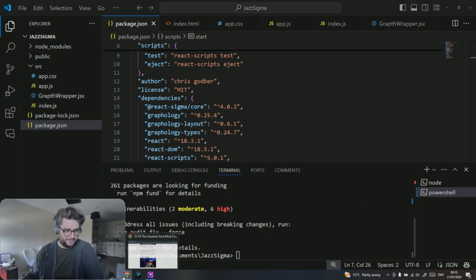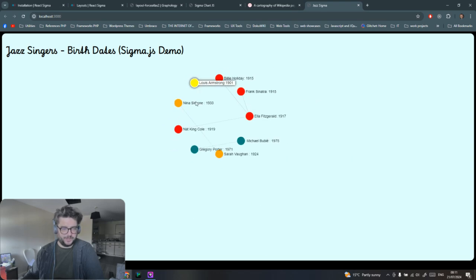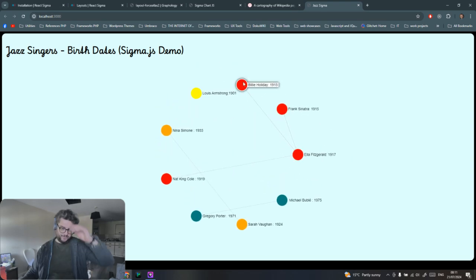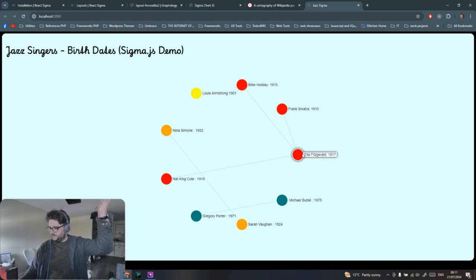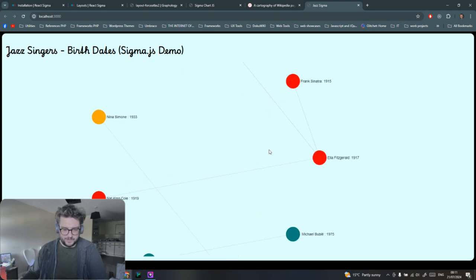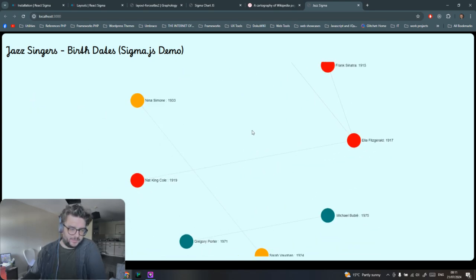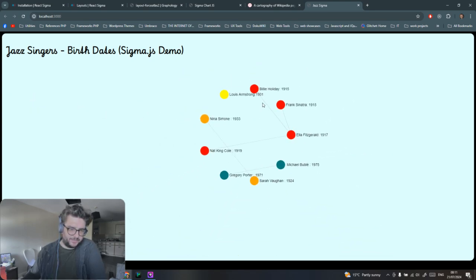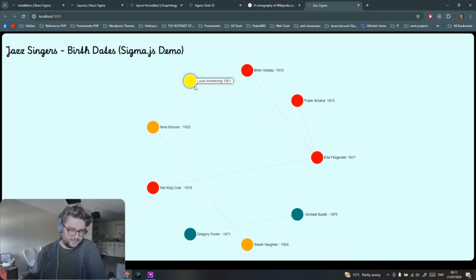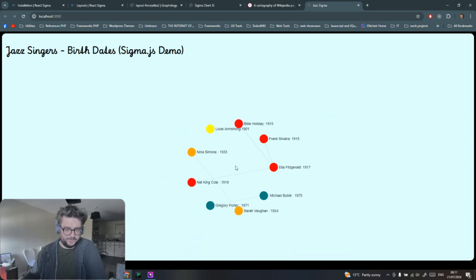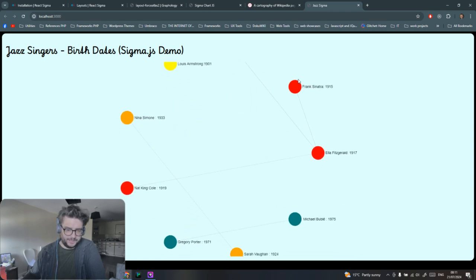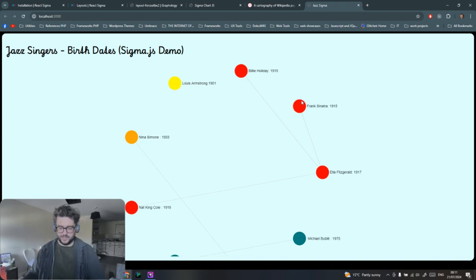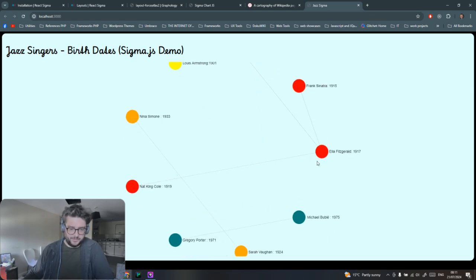There we go. Let me make this a bit bigger so you can see. And that's basically it. That's how you get a basic Sigma graph up in a React project. Very simple, bare bones React project. It's exactly the same as the other one that I did before I started this tutorial.